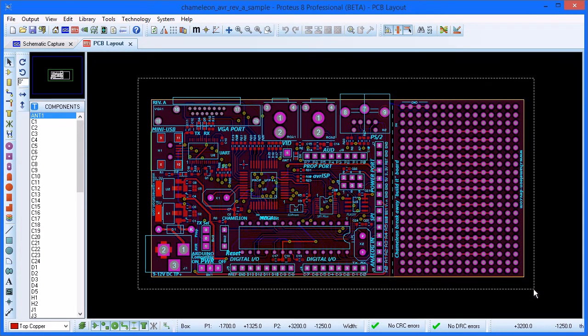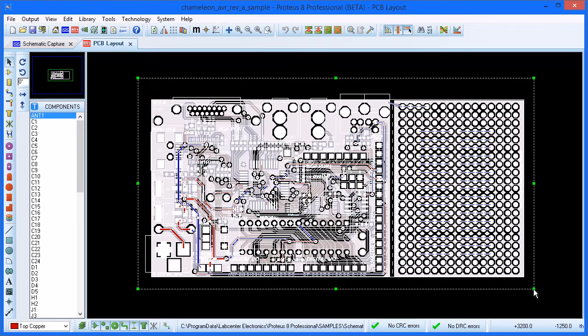You first of all draw a tag box around the entire board. The whole design has now been highlighted.